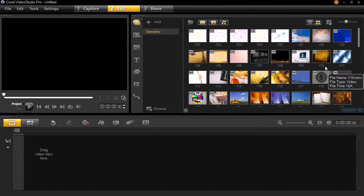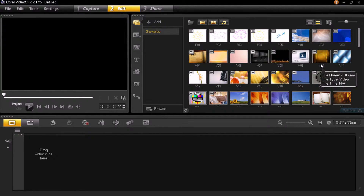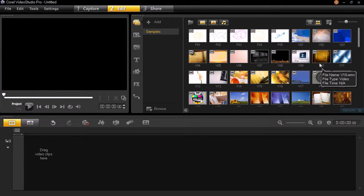Hi guys, I'm Rahul and welcome to another tutorial. In this video I'm going to teach you how to add transitions in between two clips in Corel Video Studio Pro. So let's get started. You need two clips to put a transition.